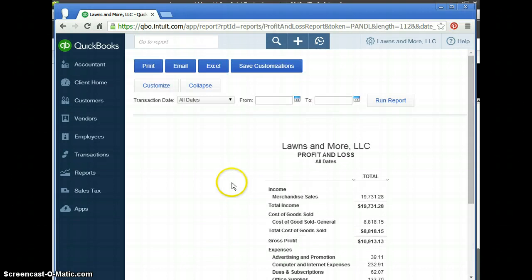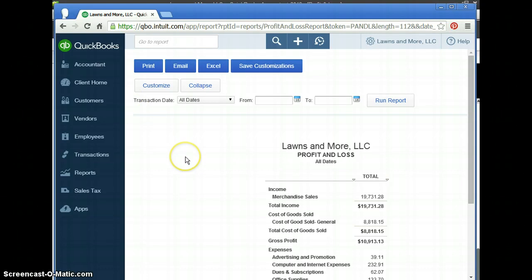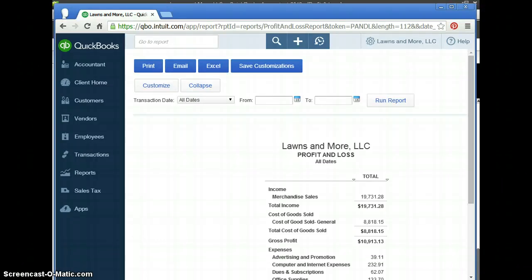That is the end of the QuickBooks 3x5 tutorial. Please let me know if you have any questions. You can go to QuickBooks3x5.com. That's QuickBooks3x5.com or QB3x5.com. Thank you for tuning in and I look forward to helping you out in the next tutorial. Thank you.